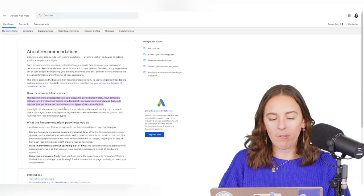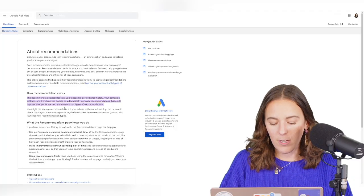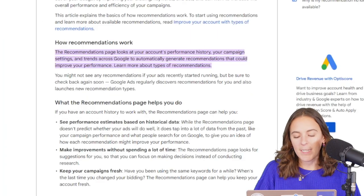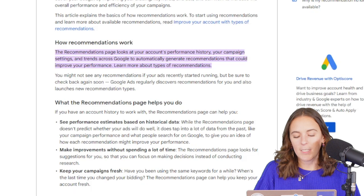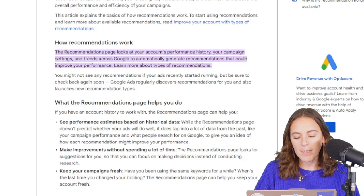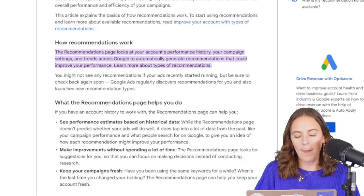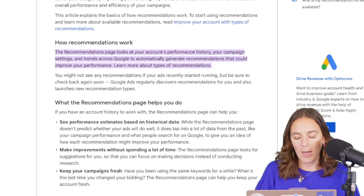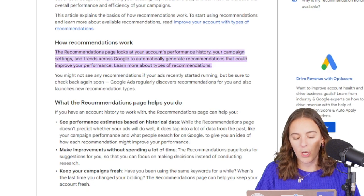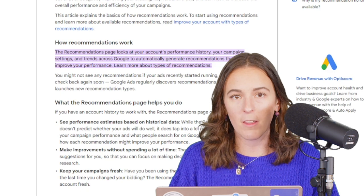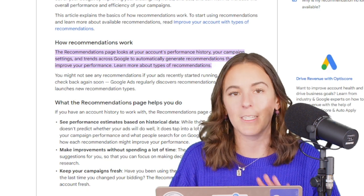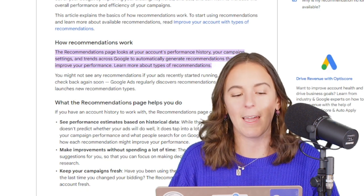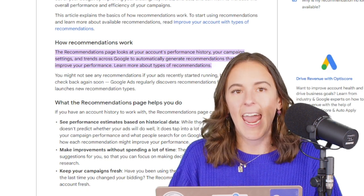You've probably heard of recommendations in Google Ads, and Google Ads says the recommendations page looks at your account's performance history, your campaign settings, and trends across Google to automatically generate recommendations that could improve your performance. So these are just your standard run-of-the-mill recommendations, not auto-applied, what I'm talking about first.